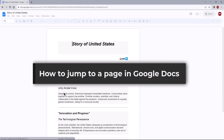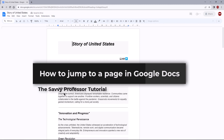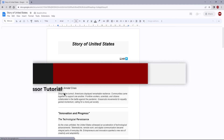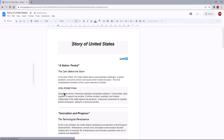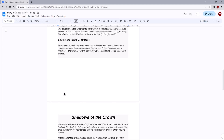Hello guys, welcome to the CB Professor. In today's video I will show you how to jump to a page in Google Docs. Let's get started. Google Docs does not offer a built-in feature for direct page jumping, but you can create bookmarks and navigate between pages effectively.